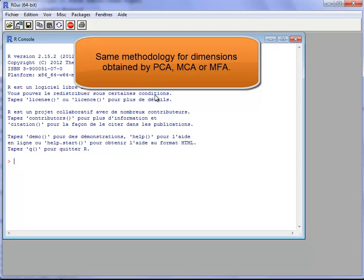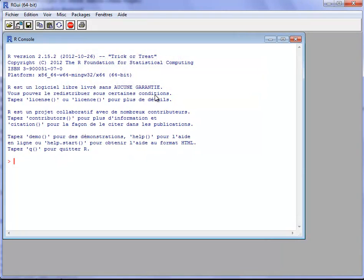Every time we perform a principal component method, we want to describe and interpret the principal components or the dimensions. The DIMDESC methodology is the same: we describe the dimensions using the variables of the raw dataset. To show how to use the DIMDESC function, I will take a PCA example.